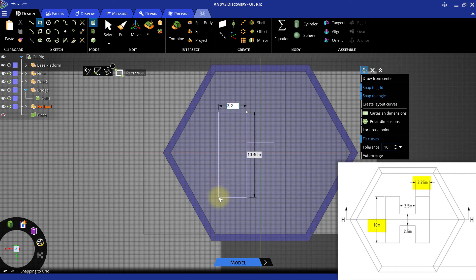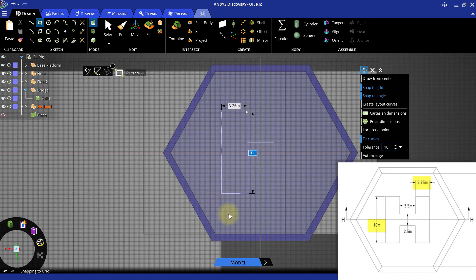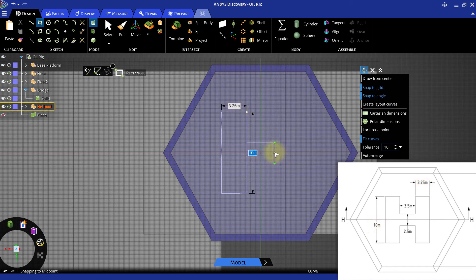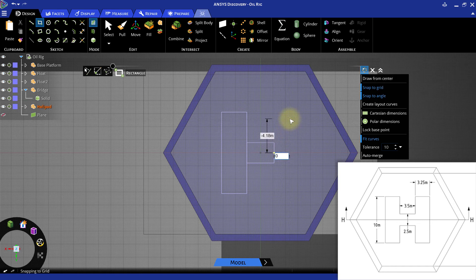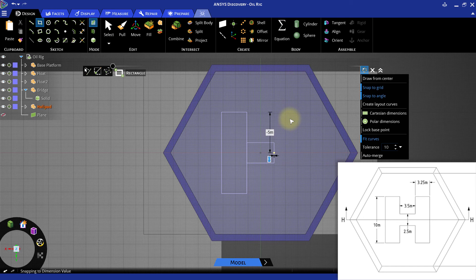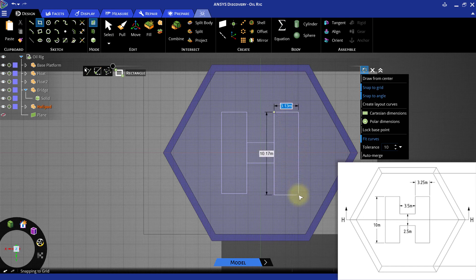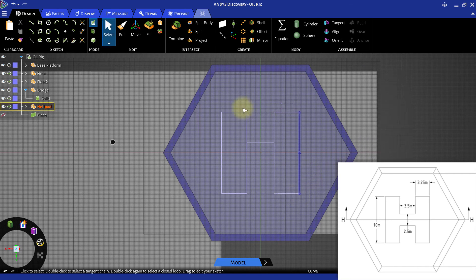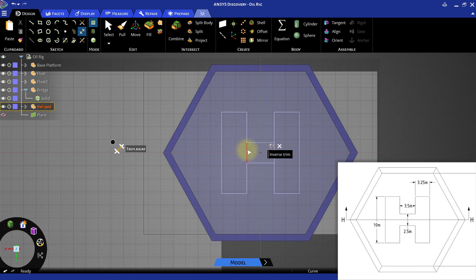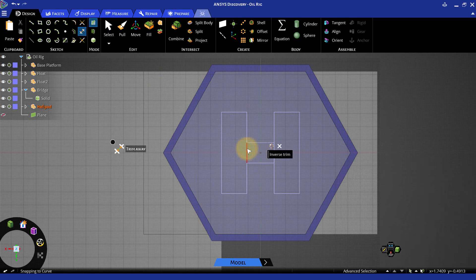Repeat the process on the other side to complete the letter H. Use the Trim Away tool to remove the lines in the center of the H and return to 3D mode.